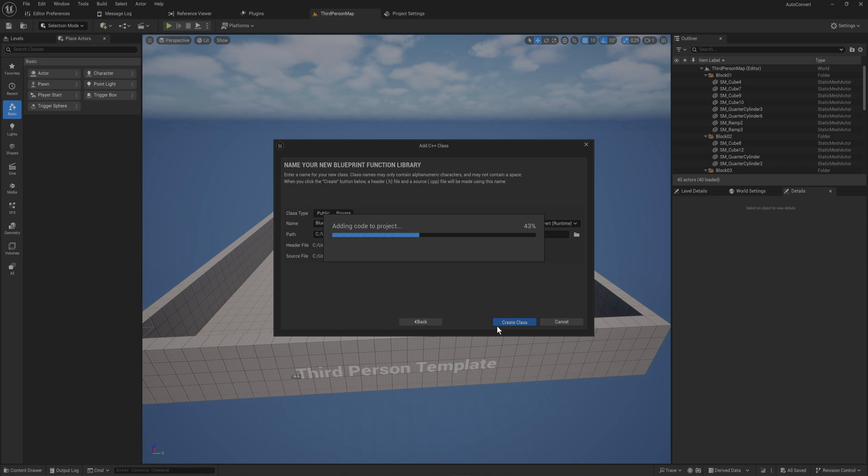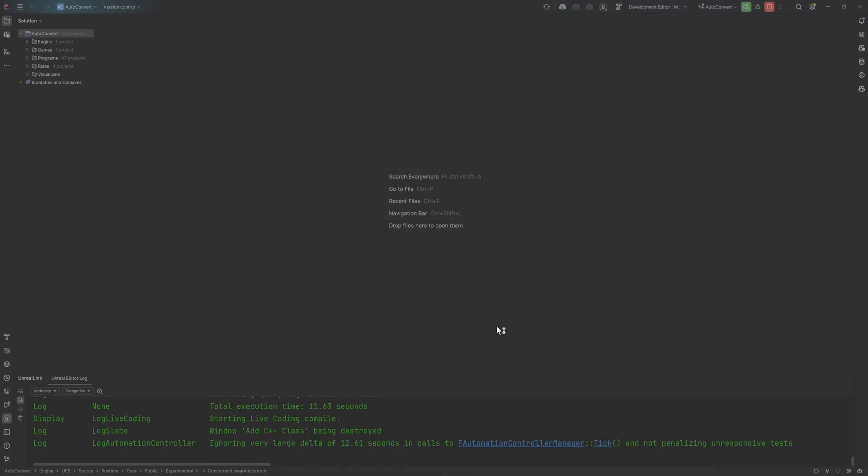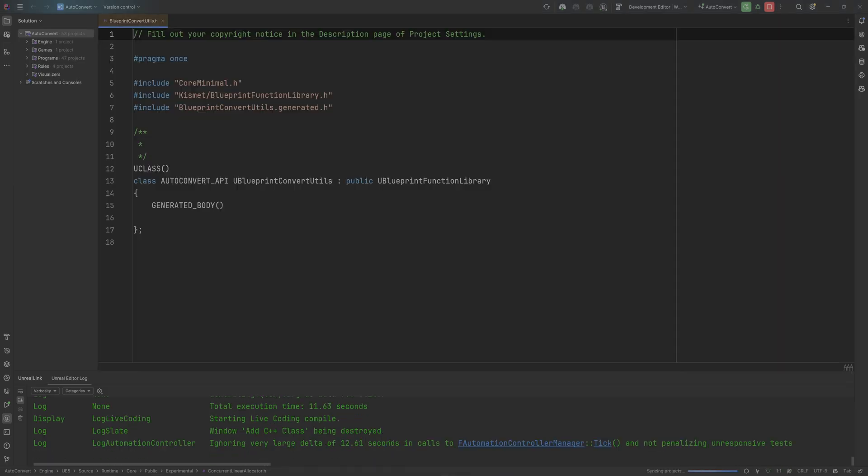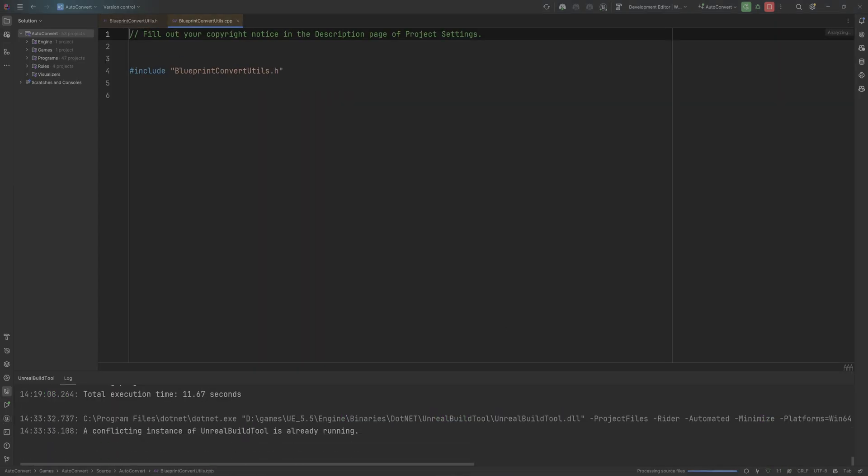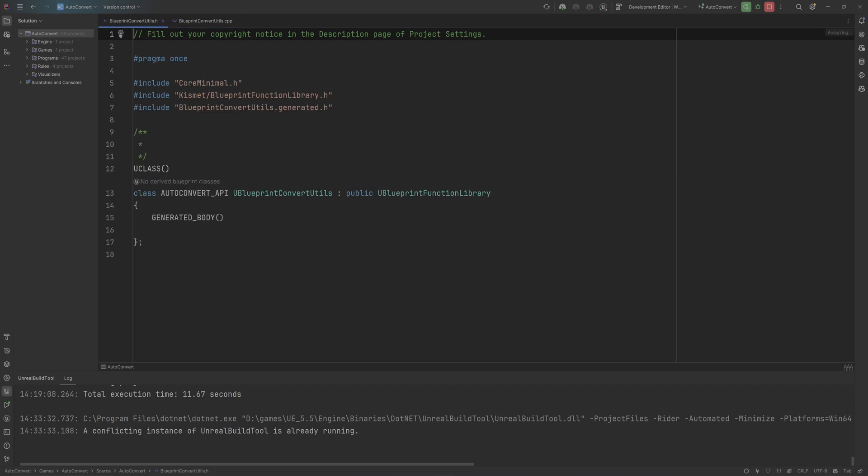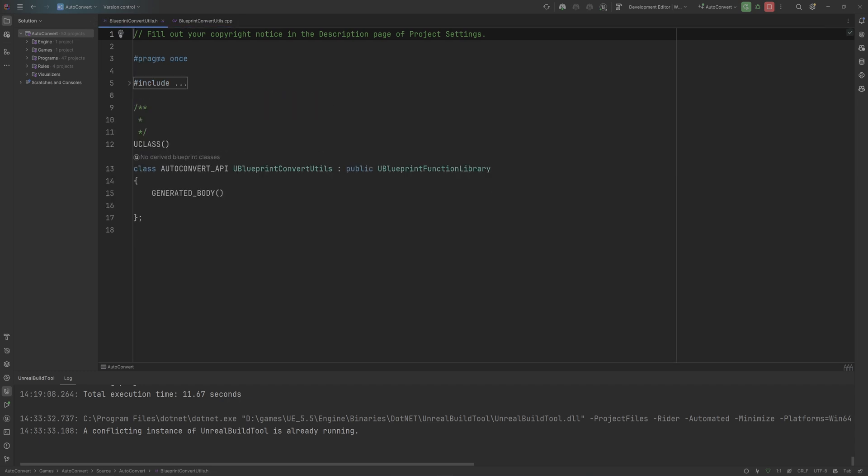Now if you're entirely new to C++, I do have content on the channel to get you started working with C++, setting up your C++ projects, that kind of stuff, and really start learning how to use it. But this is super easy. So once you have your project set up for C++, you shouldn't need to dive in super deep in order to accomplish something like this.